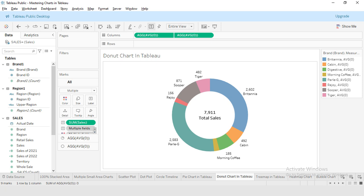Whether you are just starting with Tableau or you have been using it for a while, this episode will make it easy for you to create and understand donut charts. If you are interested in learning how to break down sales by different brands or categories, stick around till the end of this episode. You won't want to miss this.